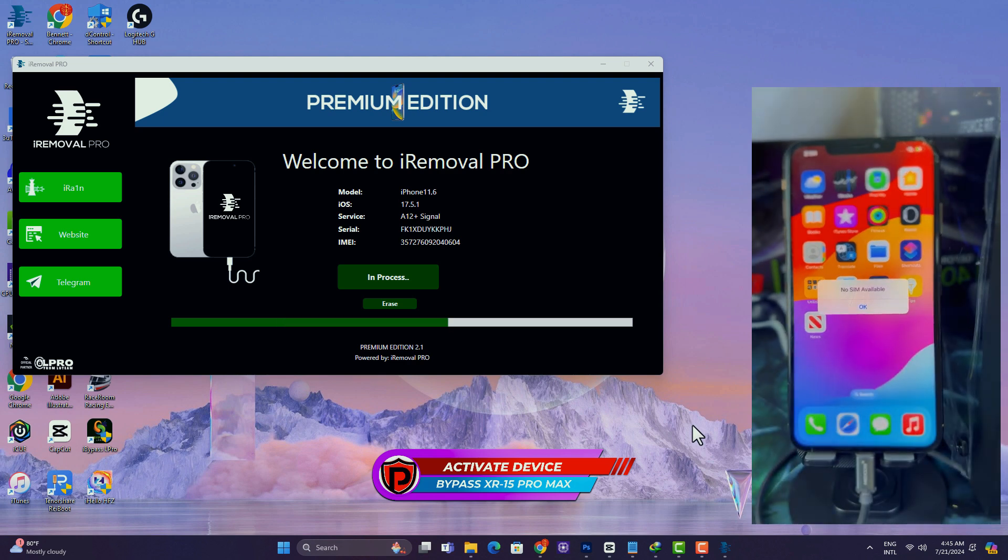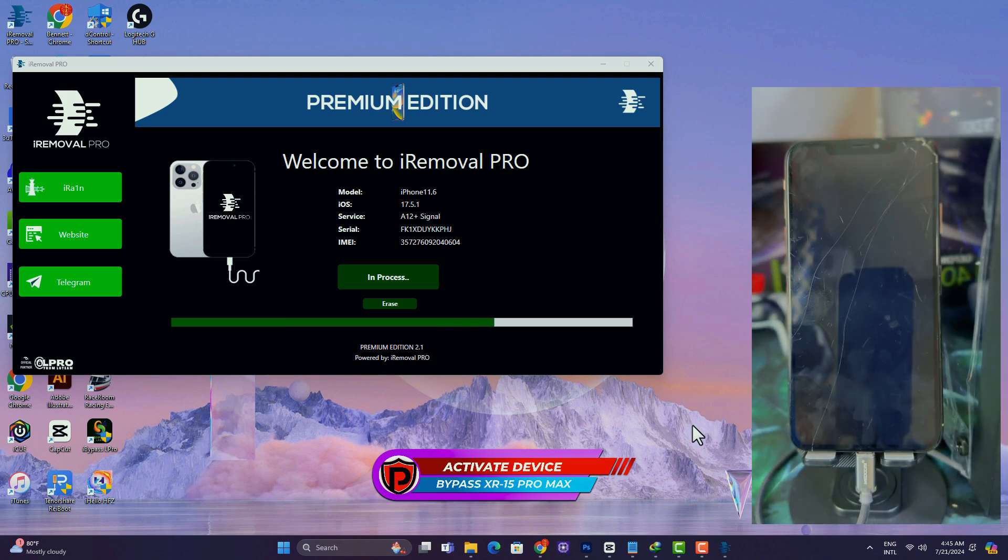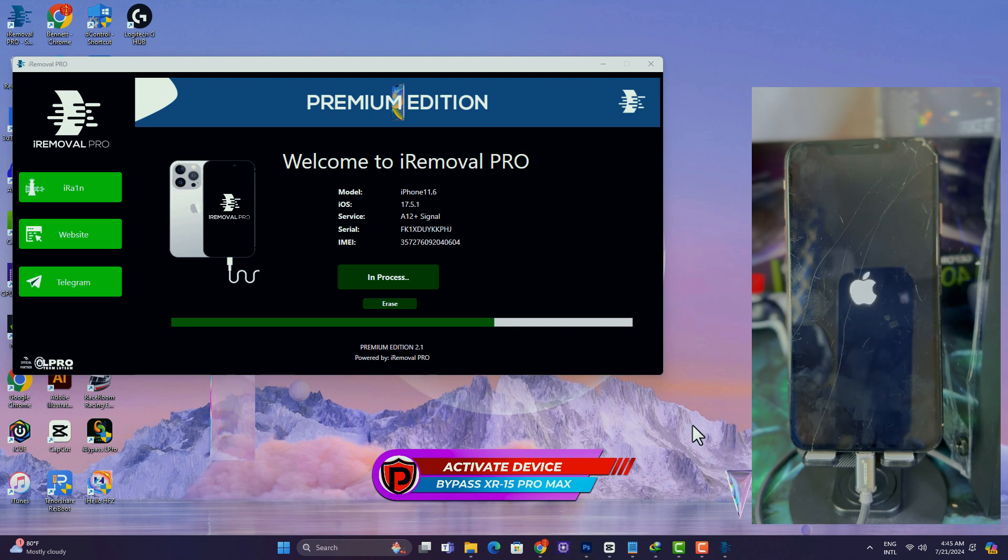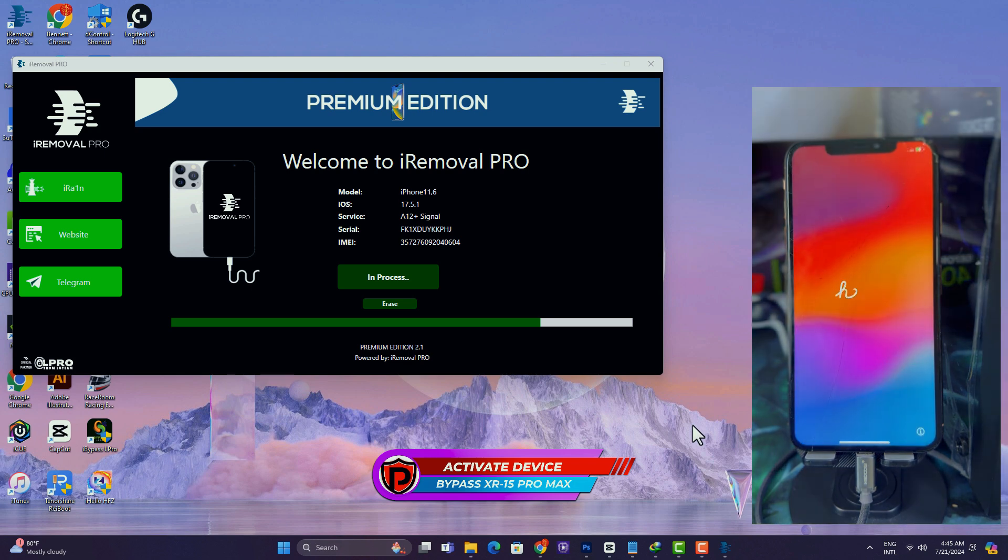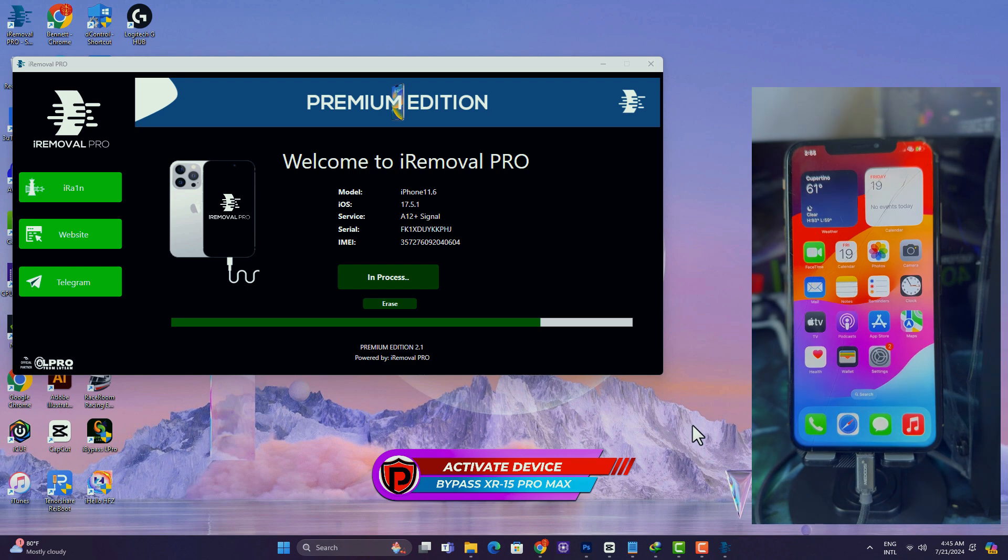During this process, the device is going to reboot several times. Do not panic, just sit back and relax and allow the tool to do its magic. Also, don't forget not to skip any part of this video. There's a very important thing you have to do after you are done with the bypass, so don't skip any part of the video.